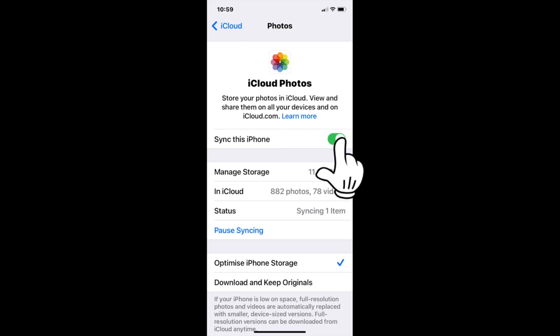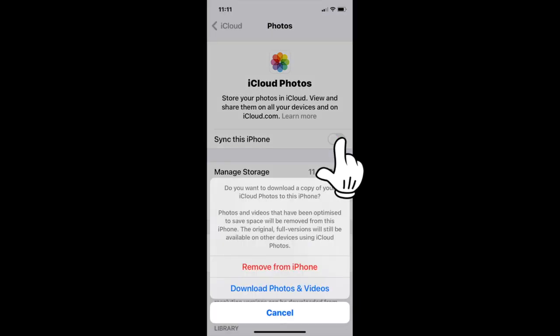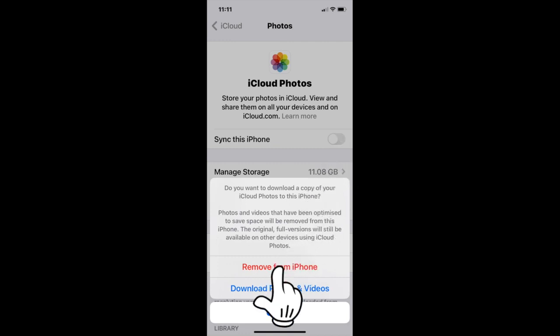We now see that the sync is turned off and we have the opportunity to download some photos and videos to store them somewhere else before we tap on Remove from iPhone. This way we can remove photos from our phones without losing them from iCloud.